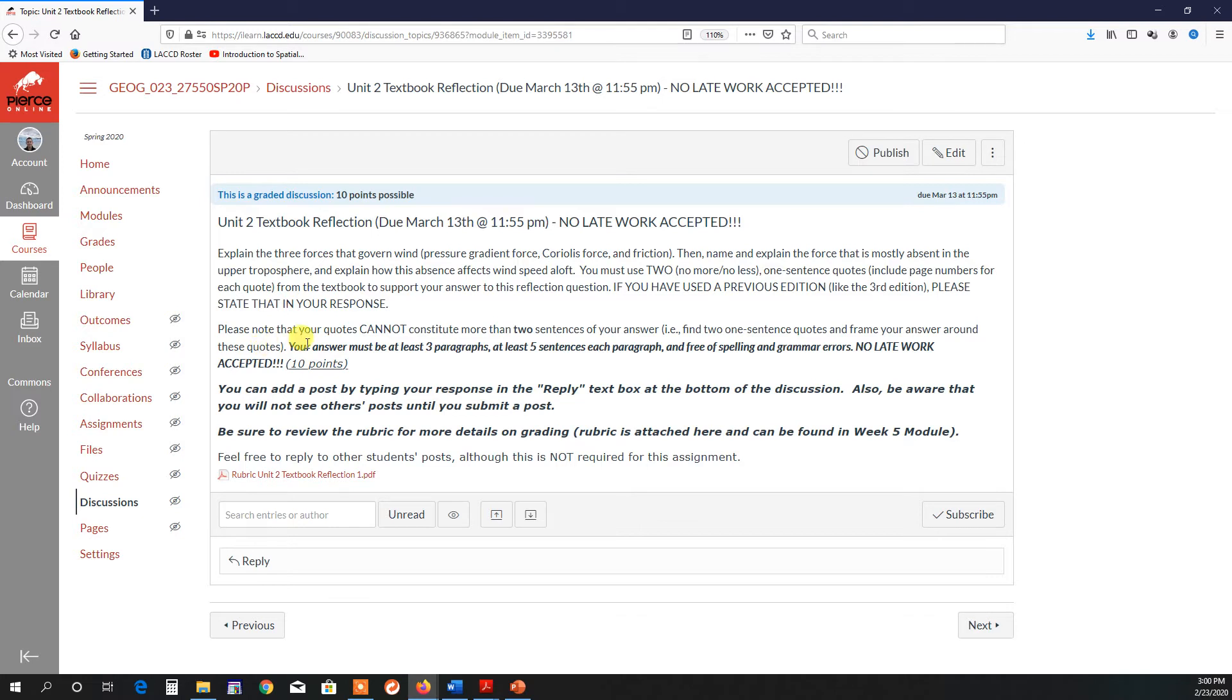Your final answer should be at least three paragraphs, at least five sentences in each paragraph, and it should be free of spelling and grammar errors. And of course, no late work is accepted.